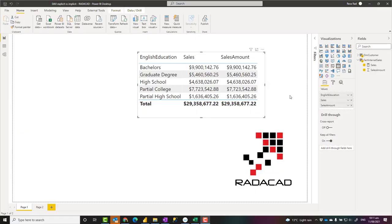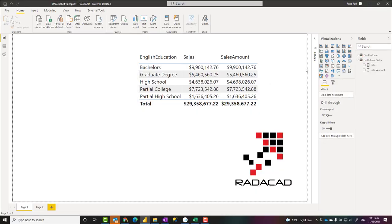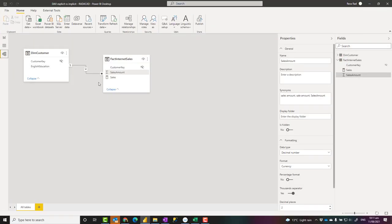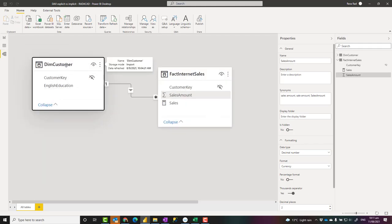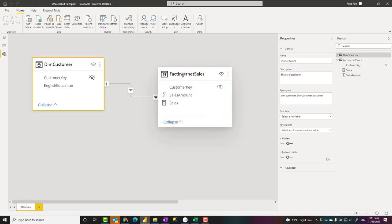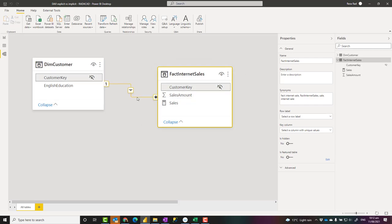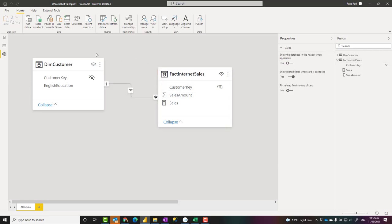Let's say I have a sample model here. It has two simple tables: a customer table and a fact internet sales table, and they are connected based on customer key, so the customer table actually filters the sales table.